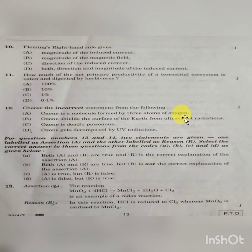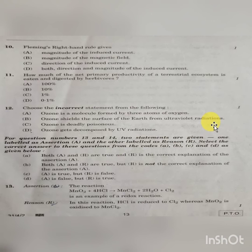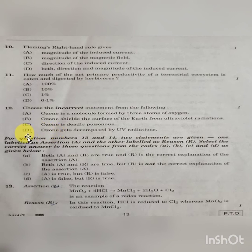Question 12: Choose the incorrect statement. Option A — ozone is a molecule formed by 3 atoms of oxygen — is correct. Option B — ozone shields the surface of the Earth from ultraviolet radiation — is correct. Option C — ozone is deadly poisonous — is correct. Option D — ozone gets decomposed by UV radiation — is incorrect. So Option D is the answer.